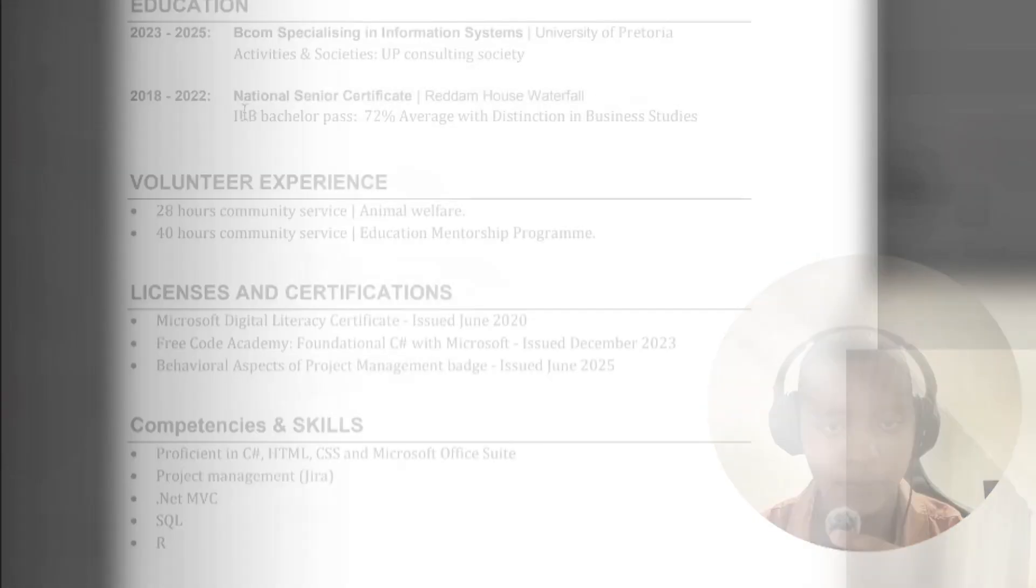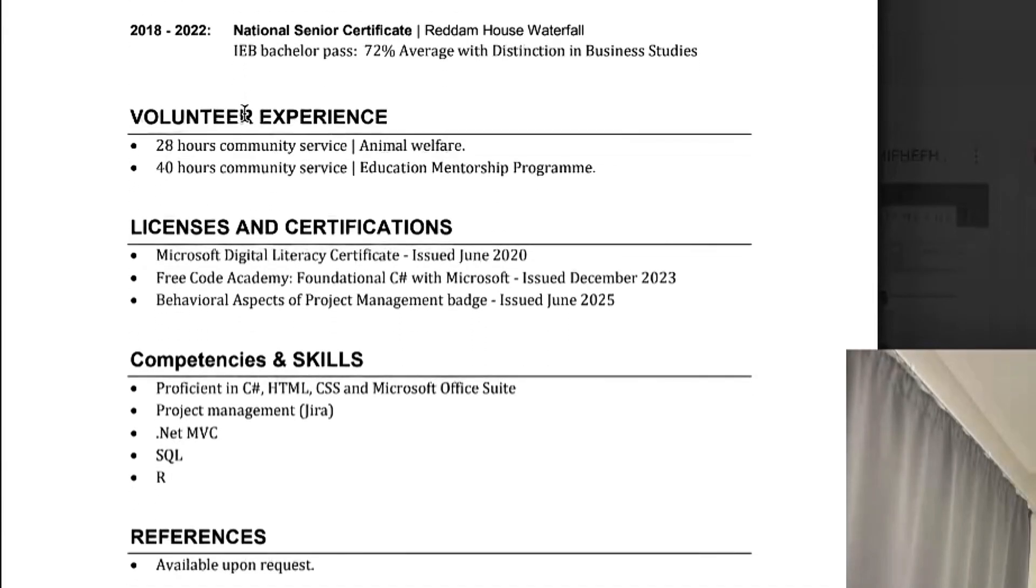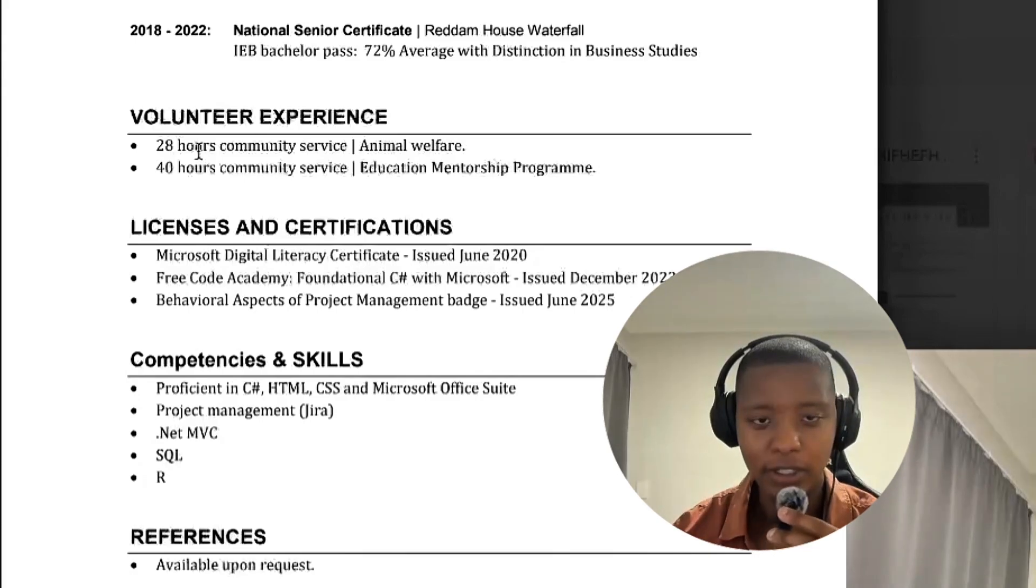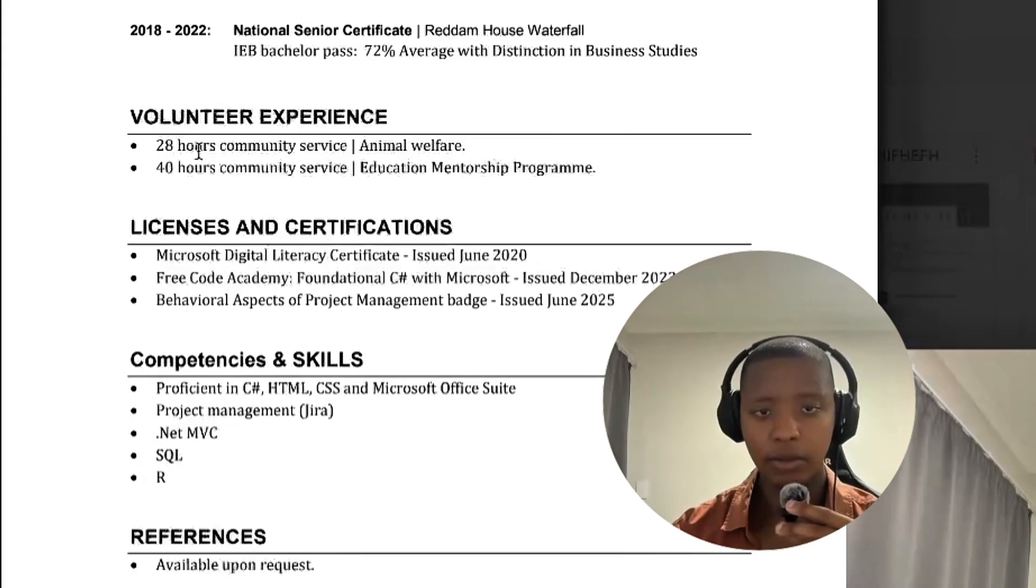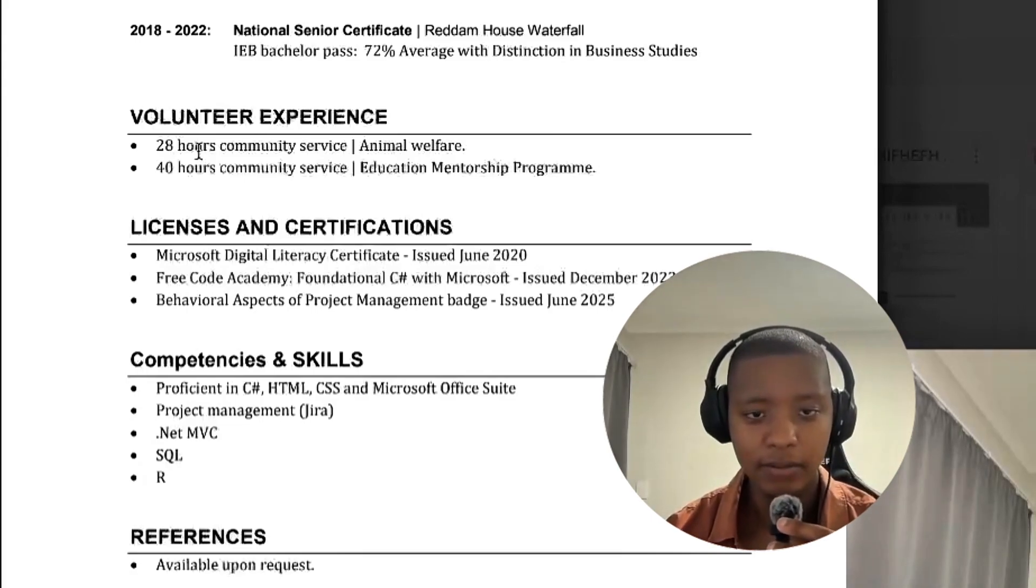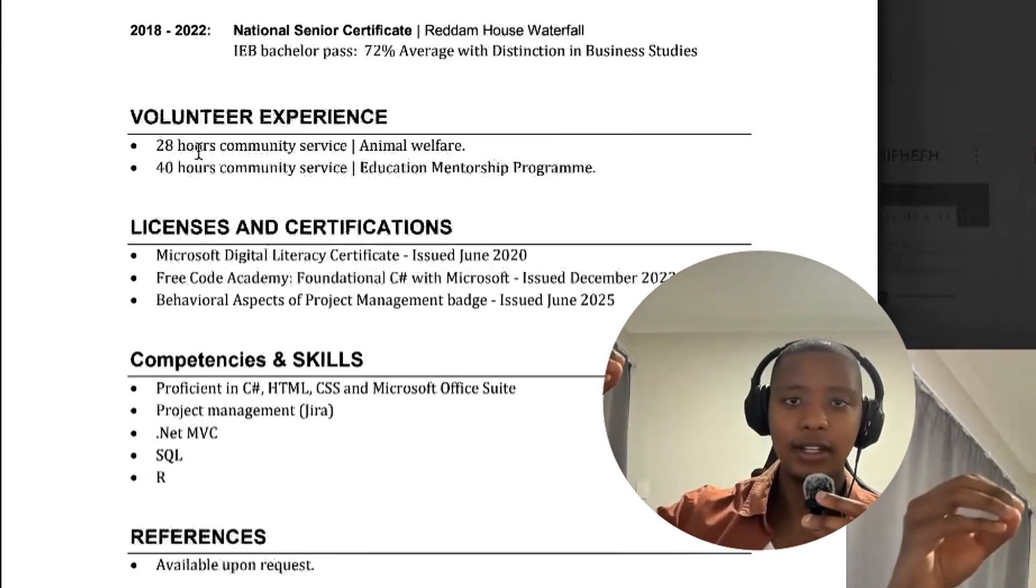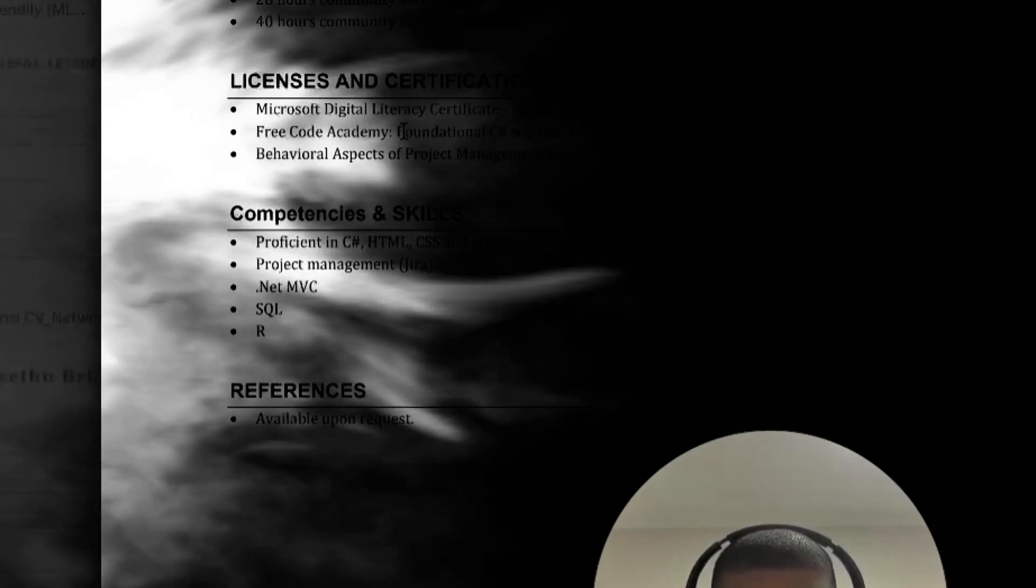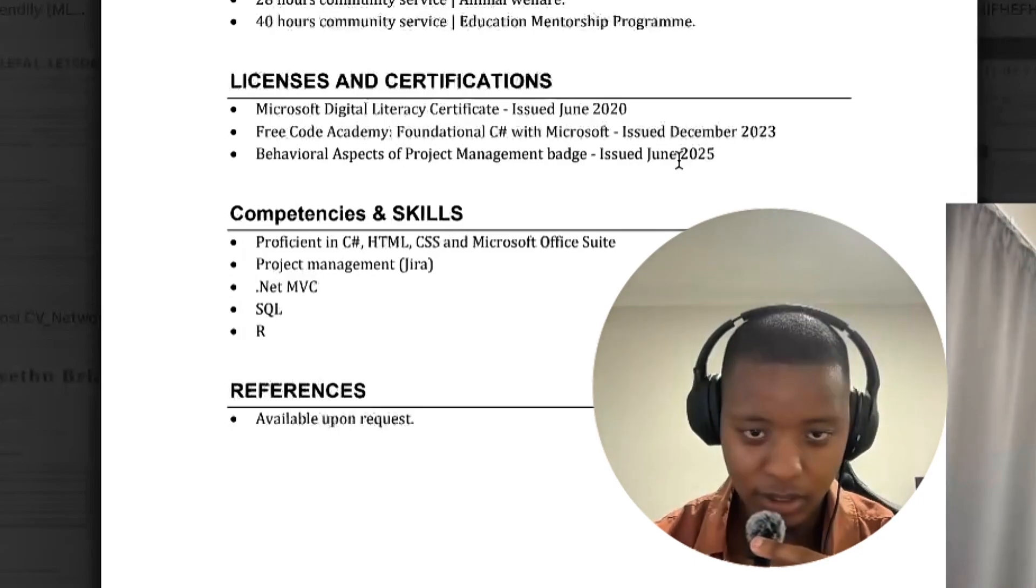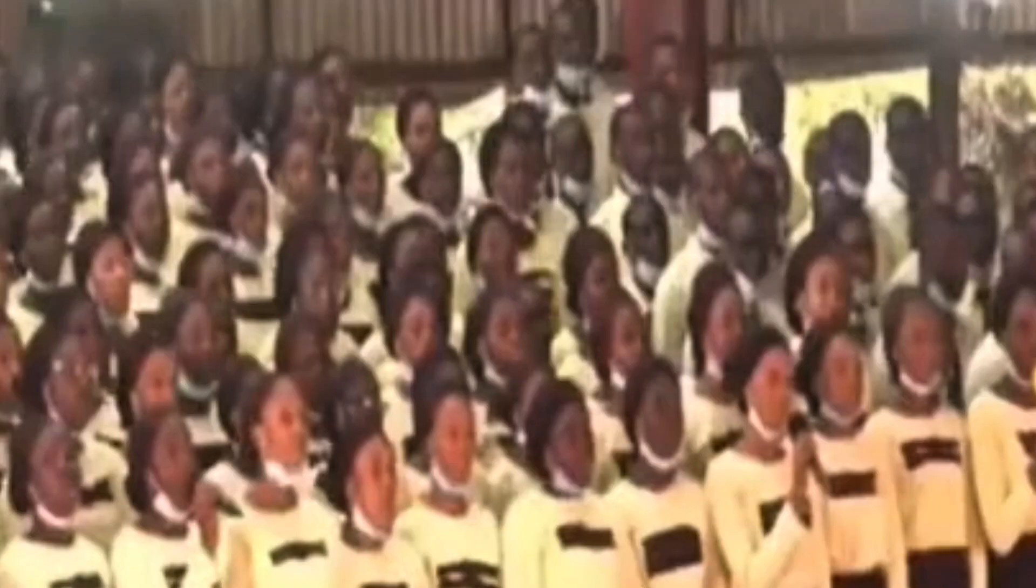But yeah, volunteer experience, okay, something different. So you got mostly community service. I don't mind this being here as long as it's towards the bottom, to be honest with you. Again, when someone's going to get your profile then evaluate whether you're great for an IT or cybersecurity role, the volunteer experience is just like an icing on the cake, right? Licenses and certifications, okay, so you got Microsoft Digital Literacy, Free Code Academy, and Behavioral Aspects of Management, Project Management, whatever. So we basically have zero industry recognized certifications.